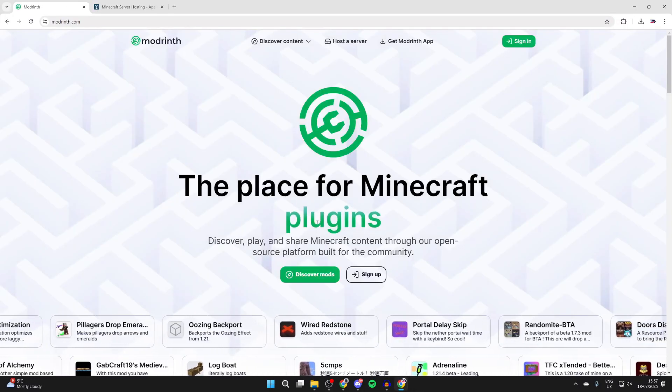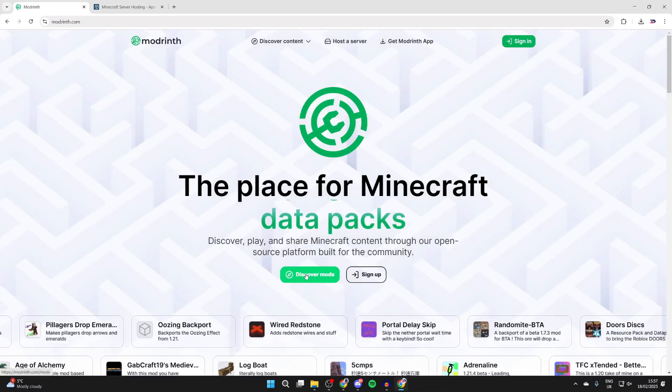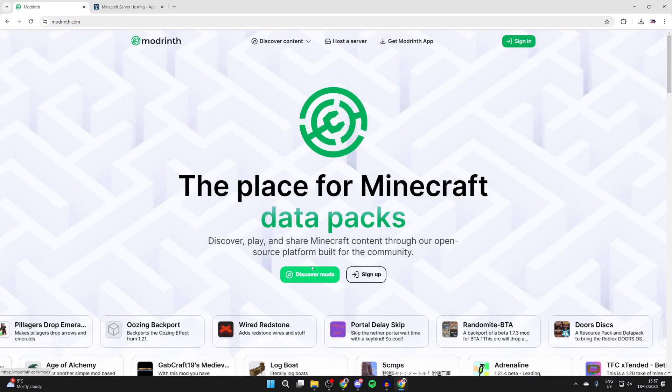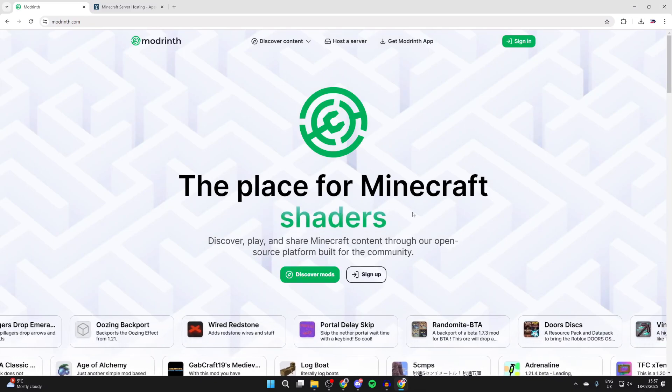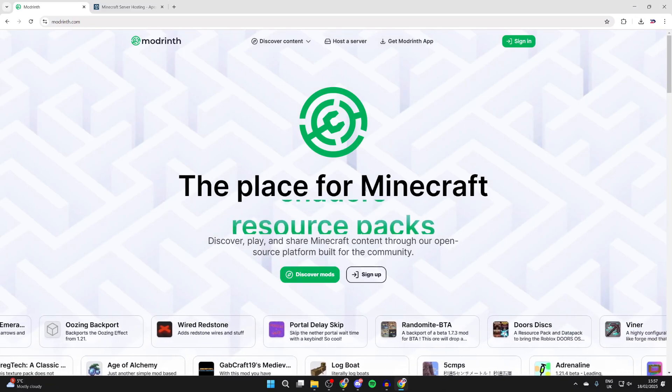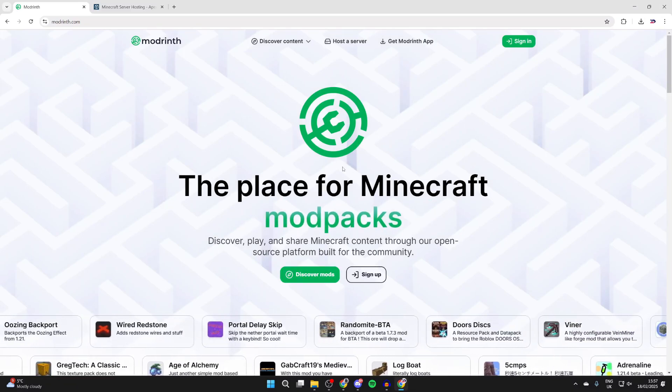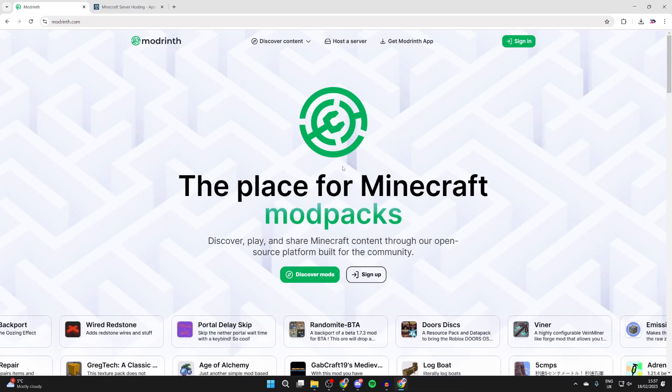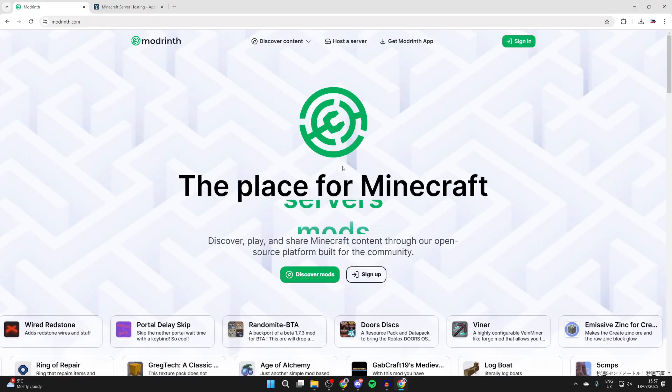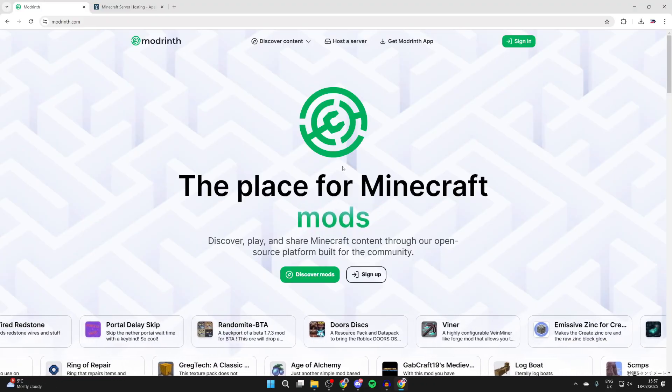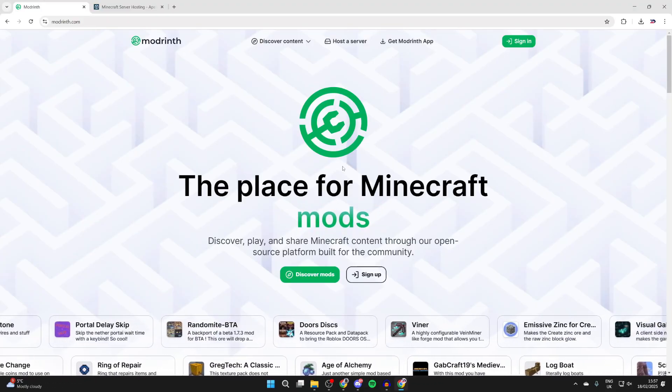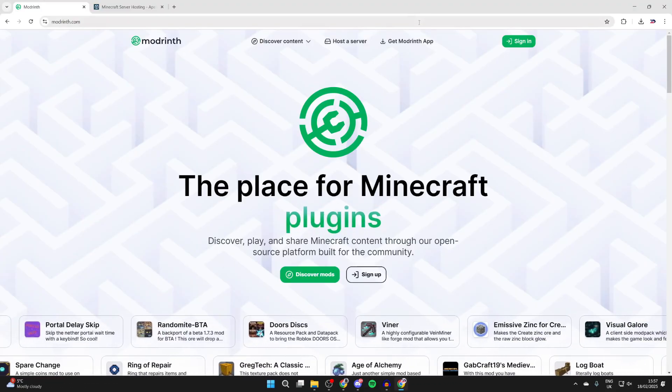You can click on discover mods and browse through them and download them, but then you also need to install a mod loader. The best way I find doing this is by using the Modrinth app, and we'll show you how you can use it.